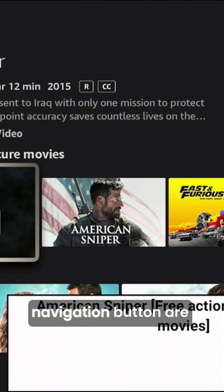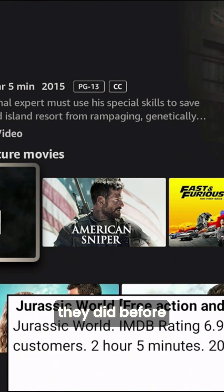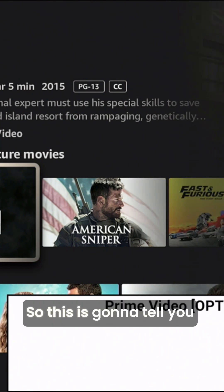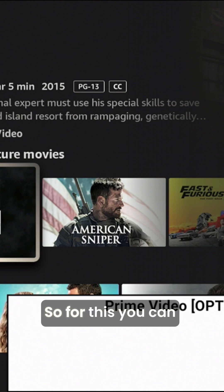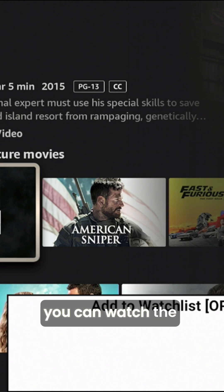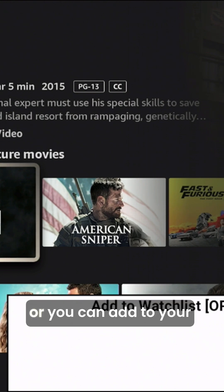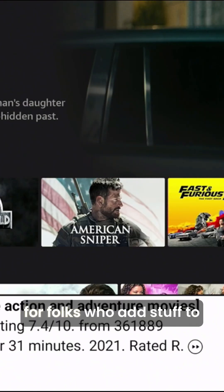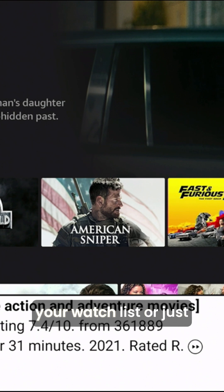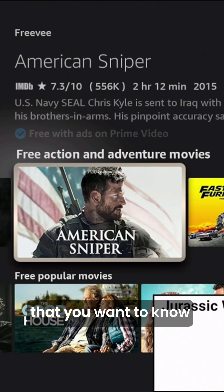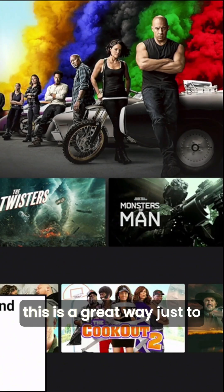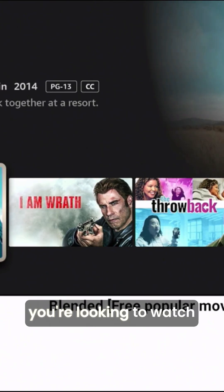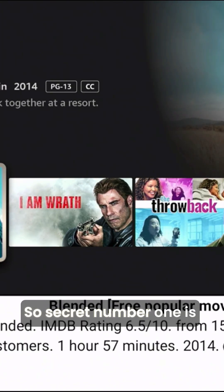The regular navigation buttons are still going to work just like they did before. If you press the menu button, you're going to get some additional options — it'll tell you where you can watch it. For this one, you can watch it on Prime Video, watch the trailer, or add it to your watch list. This is pretty cool for folks who add stuff to their watch list or just have recommendations they want to know more about. It's a great way to get additional features and information on what you're looking to watch. So secret number one is the Text Banner.